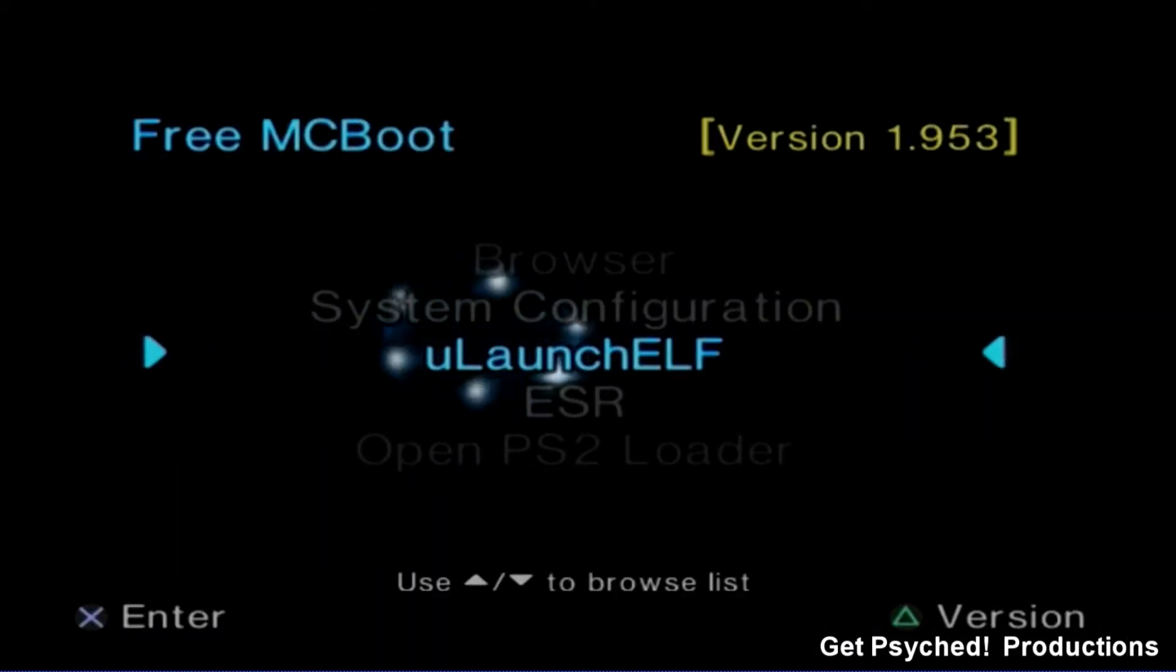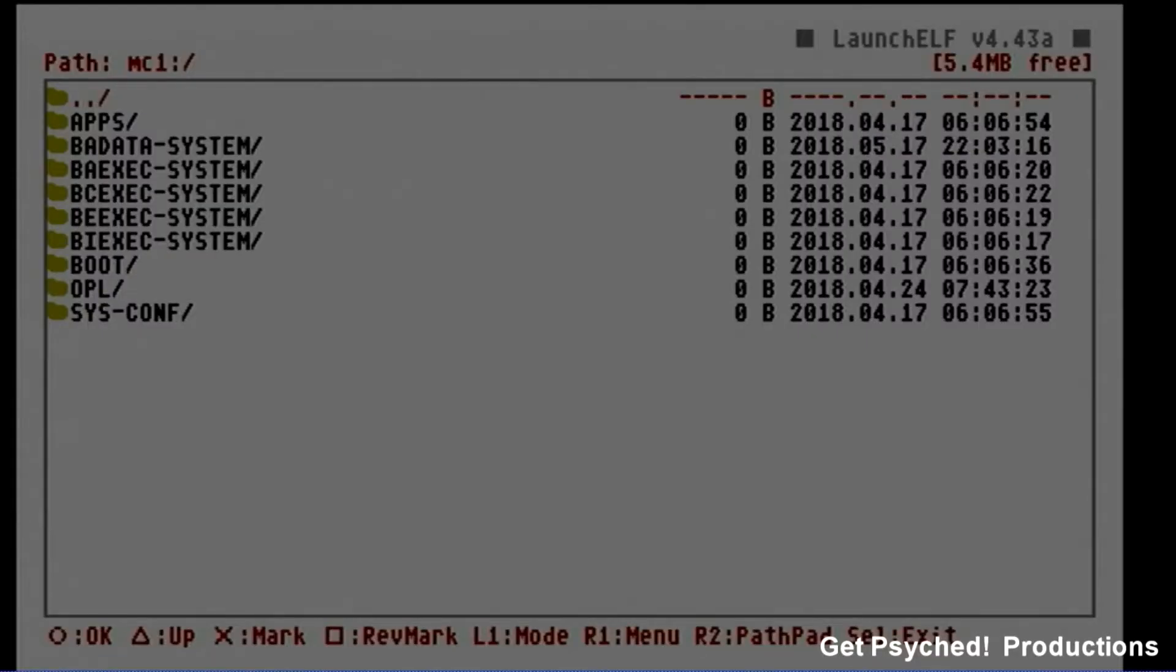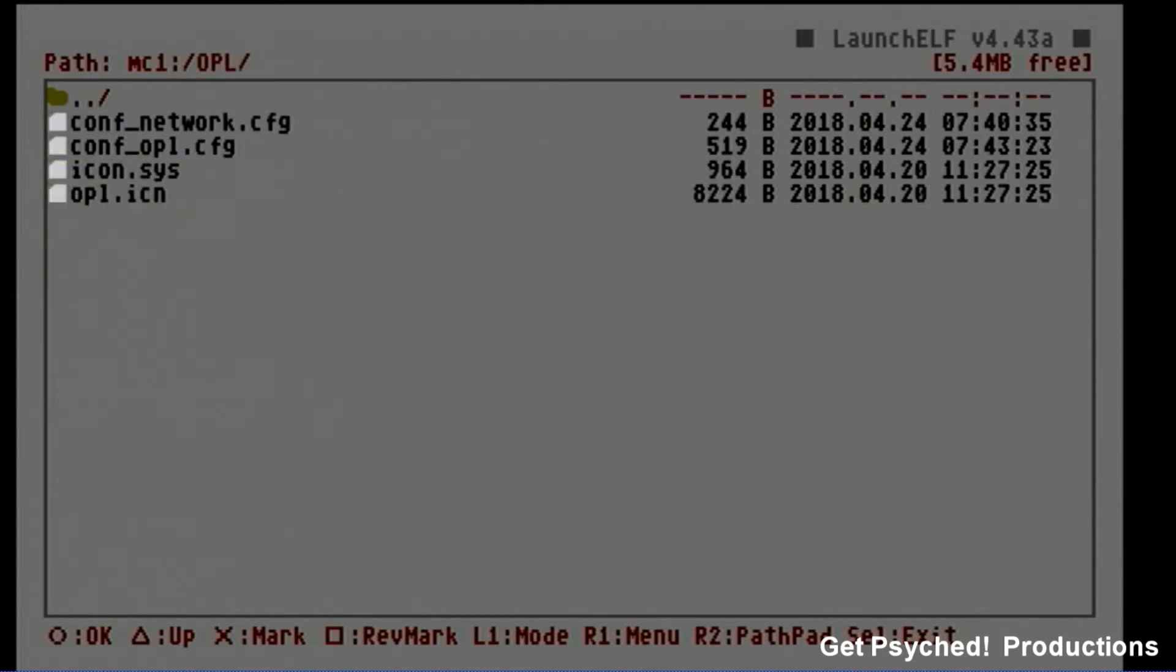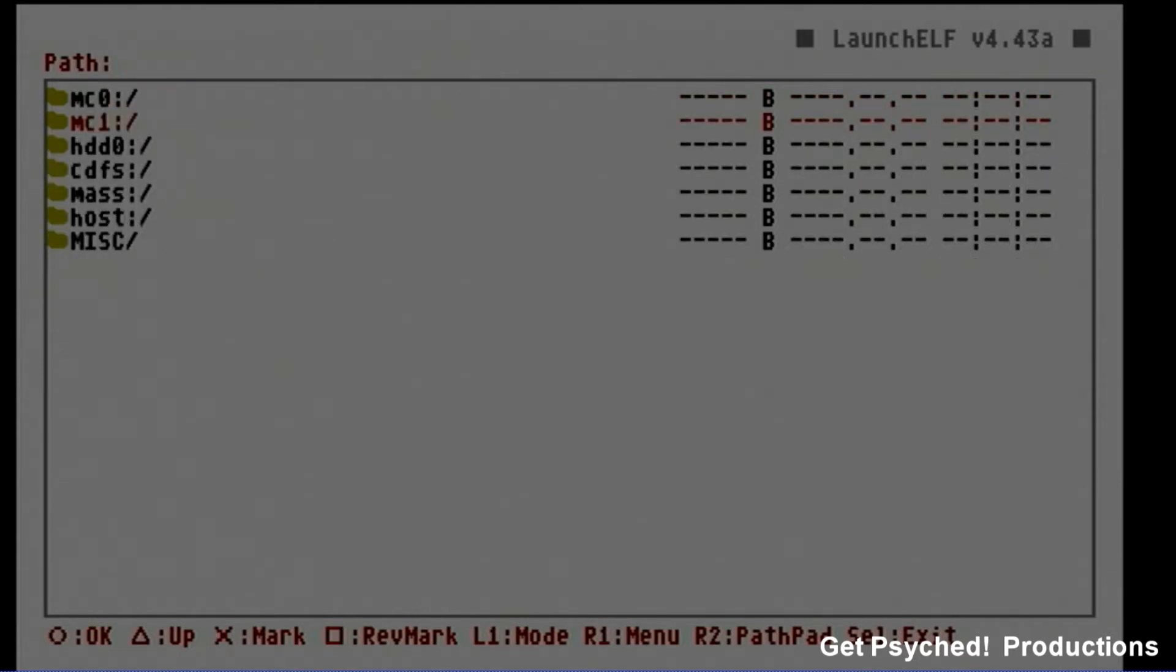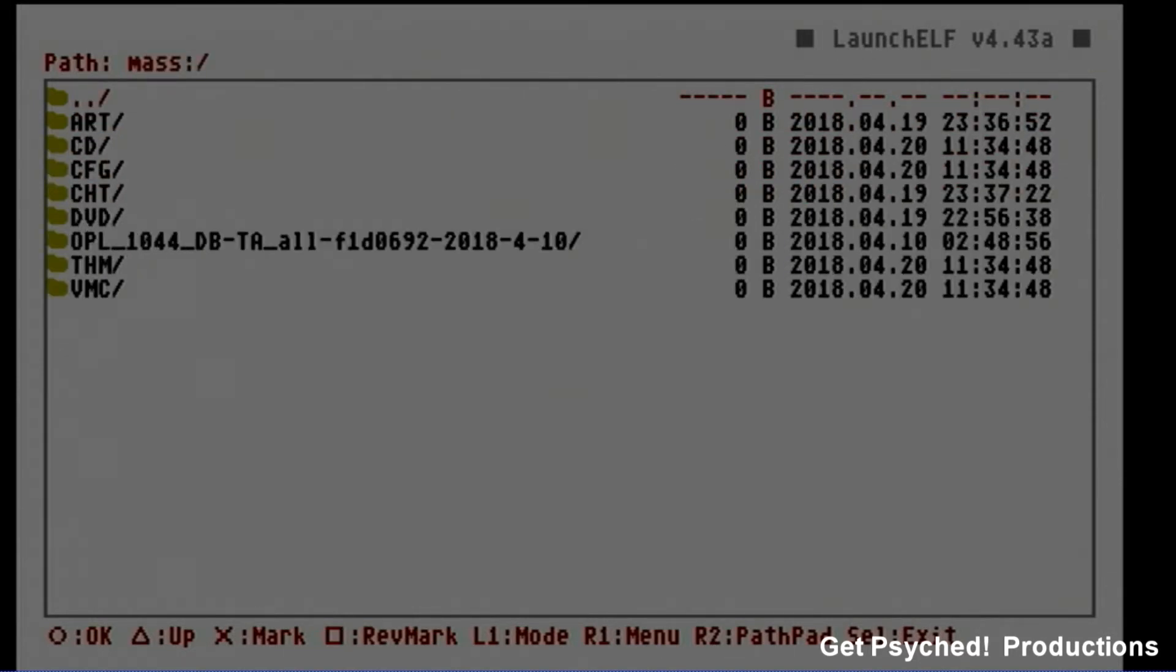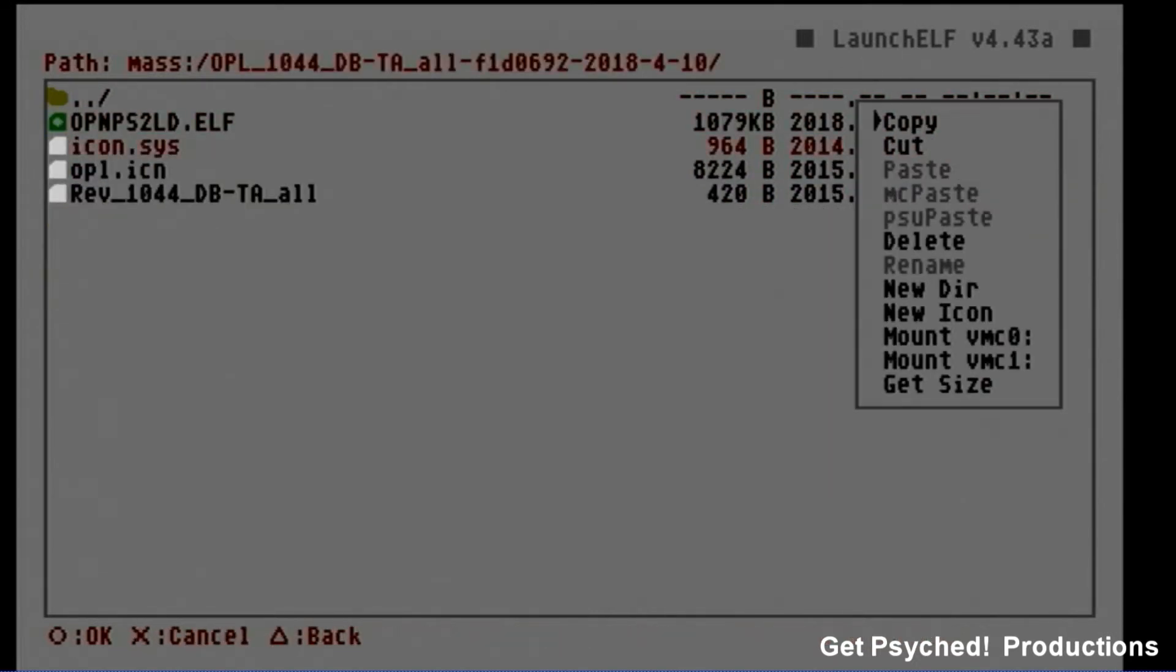After you restart your PS2, open Ulaunch ELF again. When you open the memory card slot that has Free McBoot, you'll notice now that there's an OPL folder in it. Go back to the USB and copy the OPL file and paste it in the OPL folder in your Free McBoot memory card.